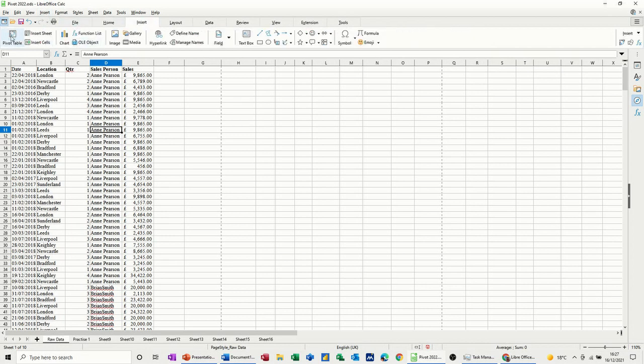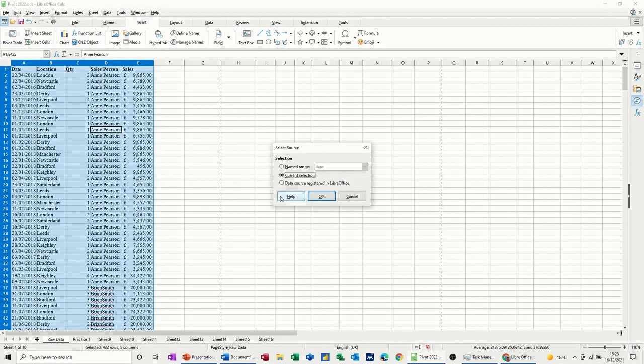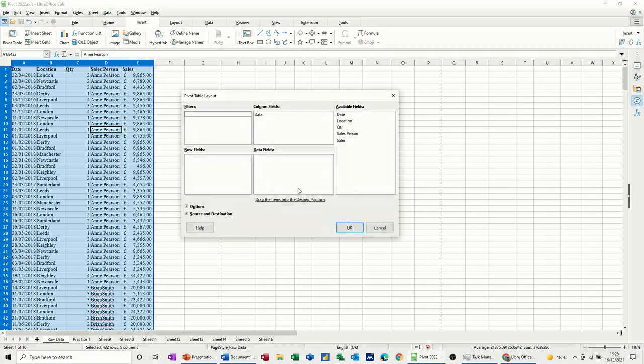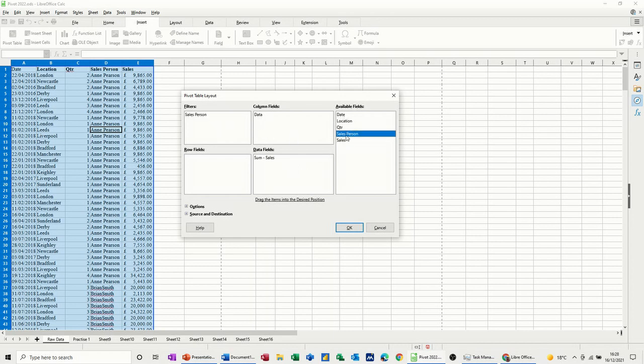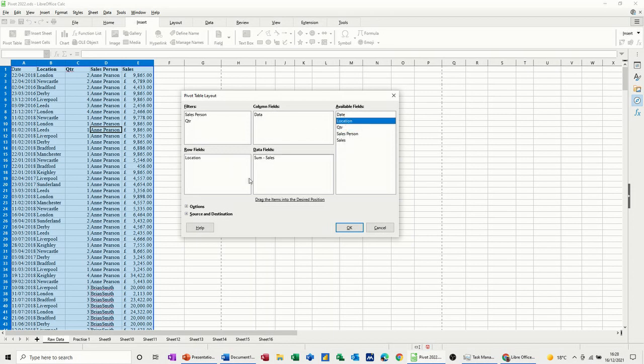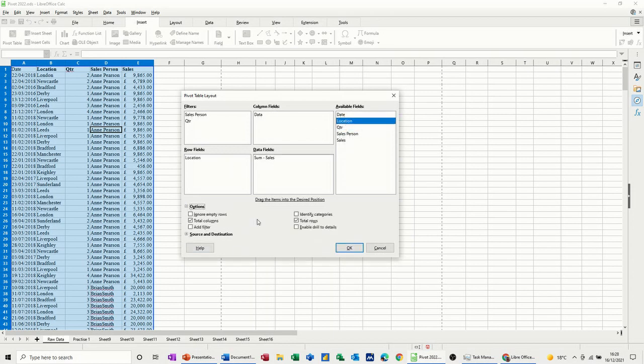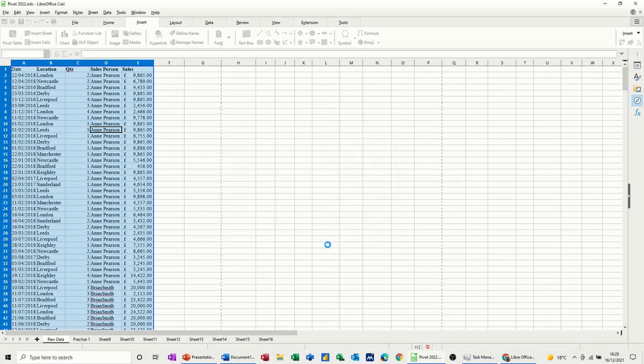Insert pivot table, and named range now it comes up and data is there. Click OK, same thing happens. Drag the fields in, salesperson and quarter to filter, and location to fields, and if you want, into options tick that. OK.